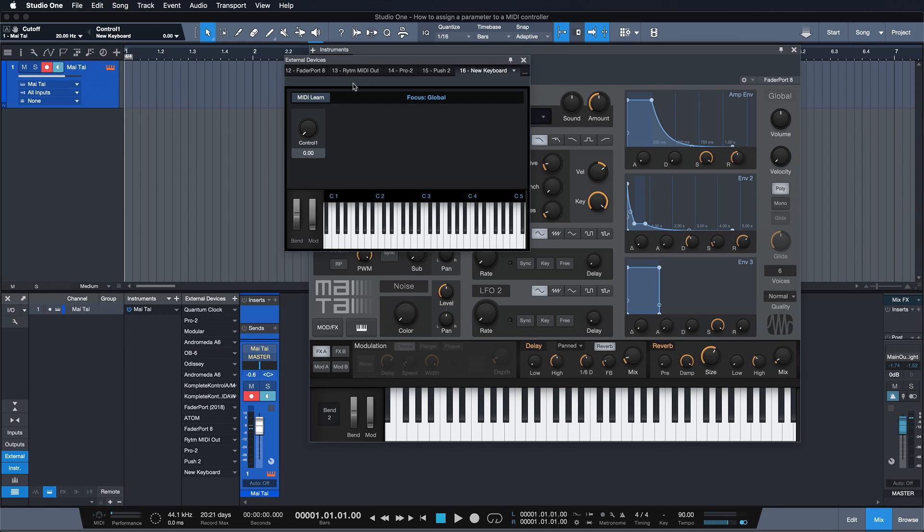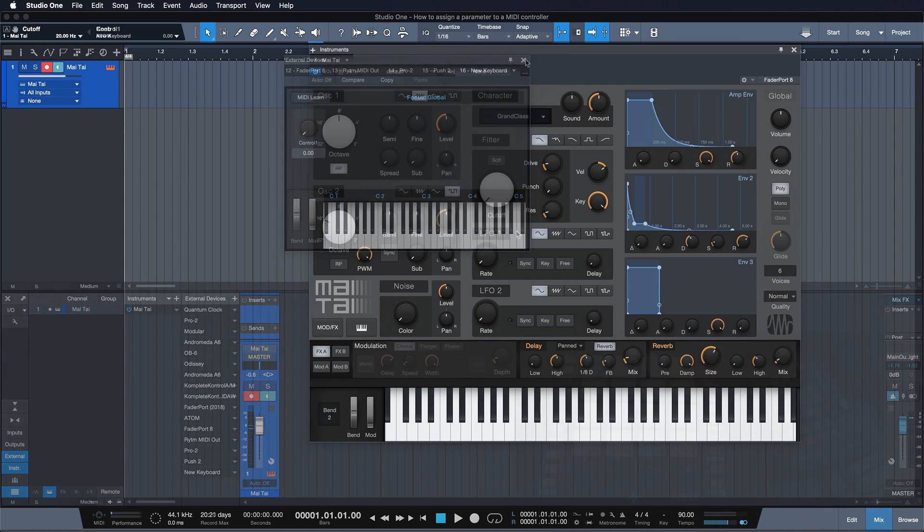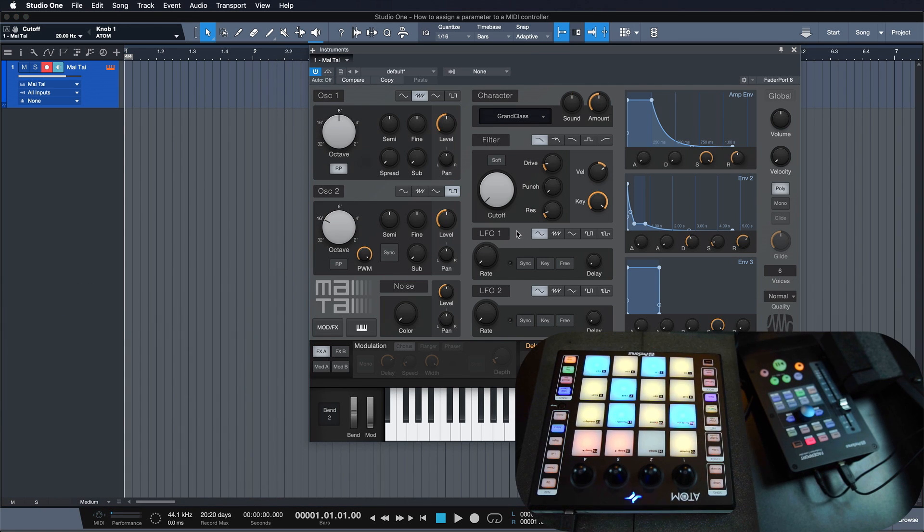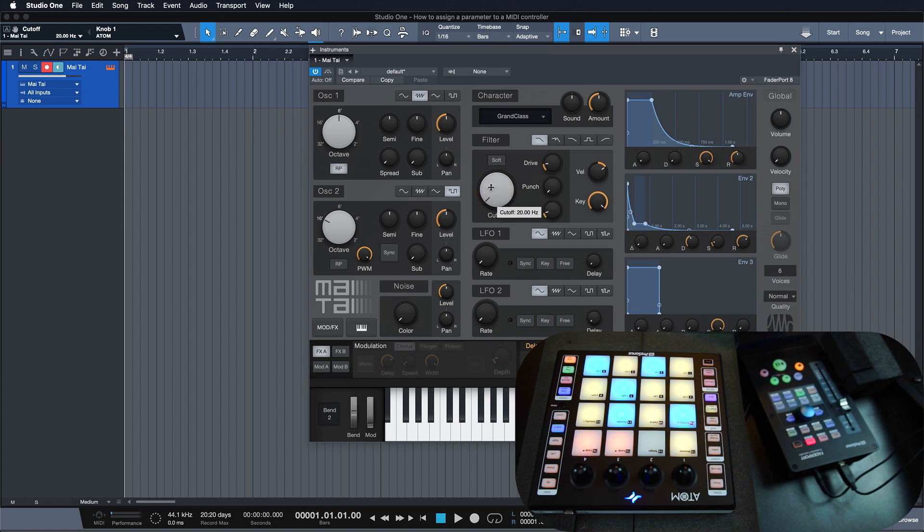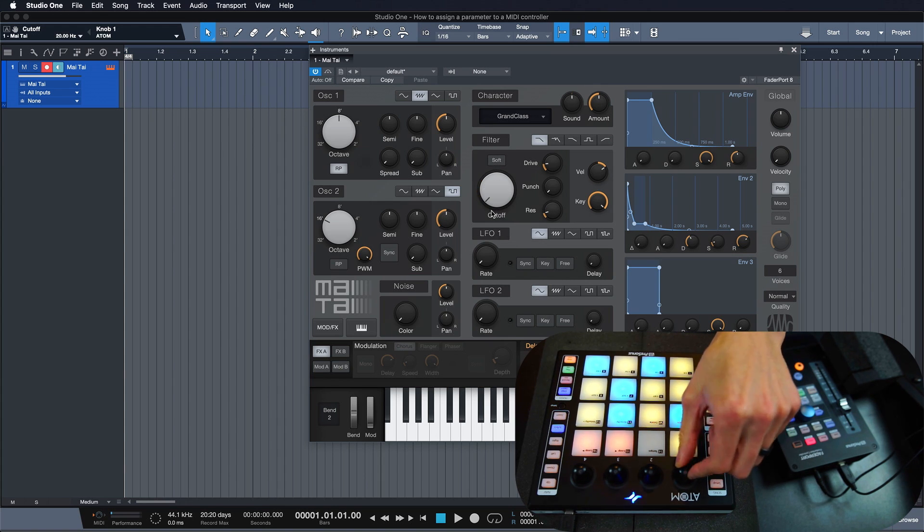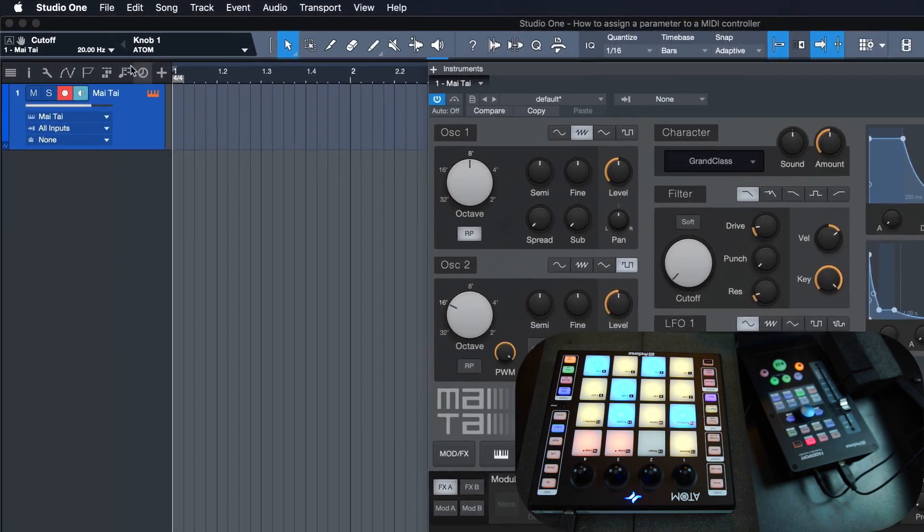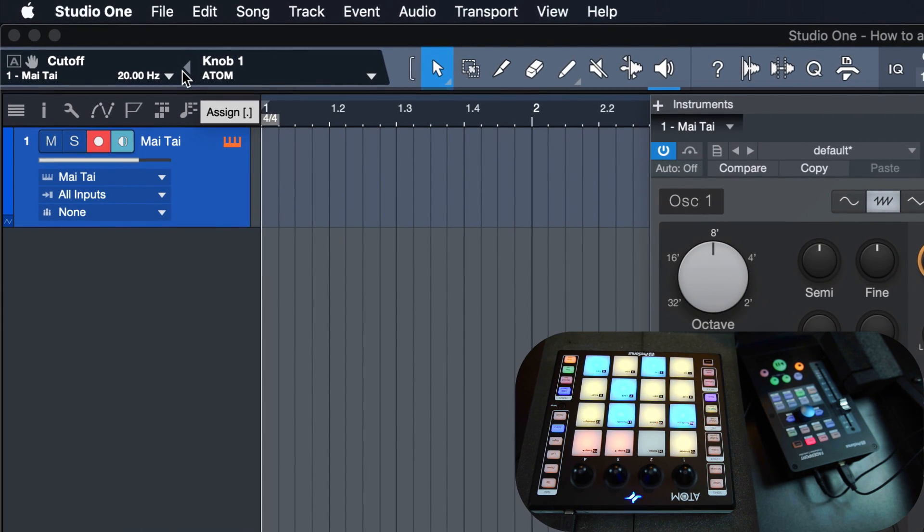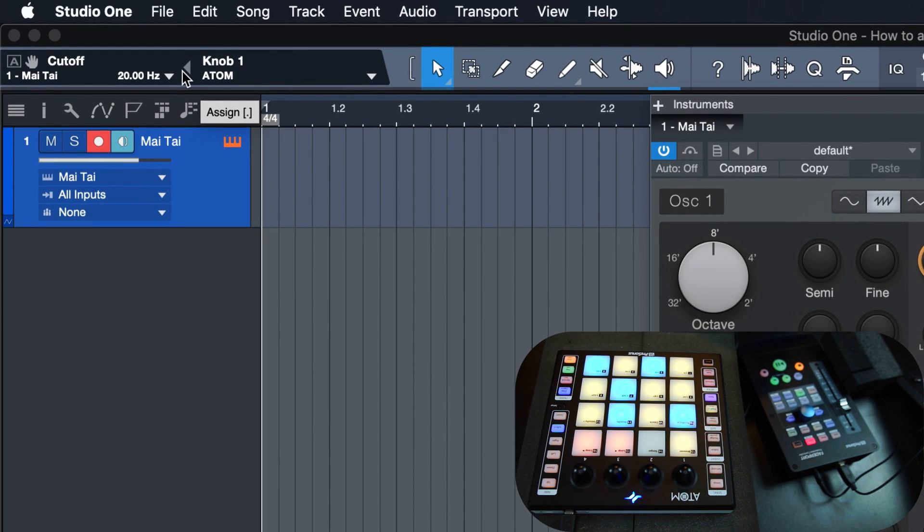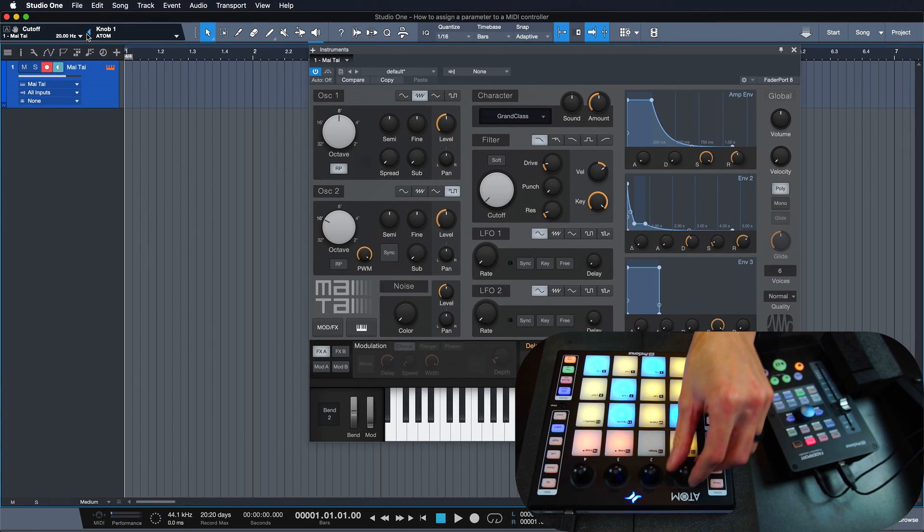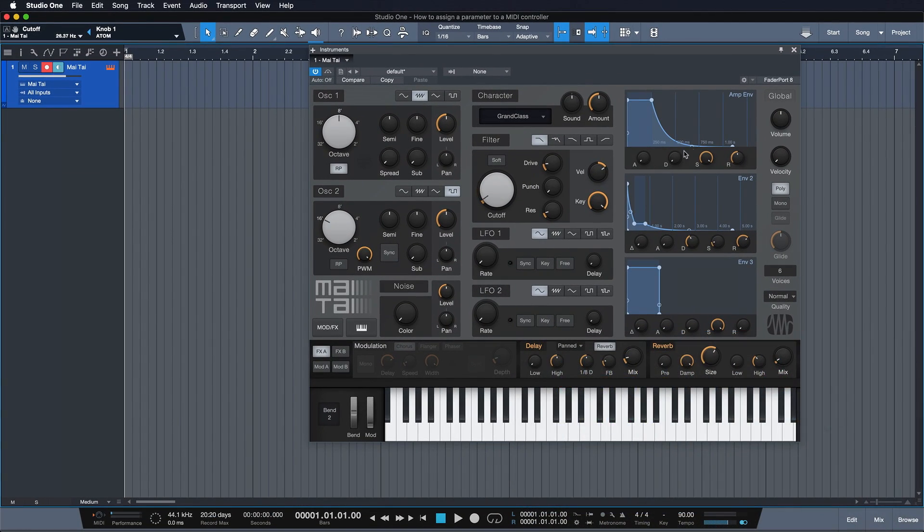If I want to assign variable parameters, let's say the cutoff on my Mai Tai synthesizer, that's incredibly easy to do also. I move the parameter that I want to assign, then move the desired control on my MIDI controller, and then click on the triangle icon in the parameter control window at the top left. And they're assigned.